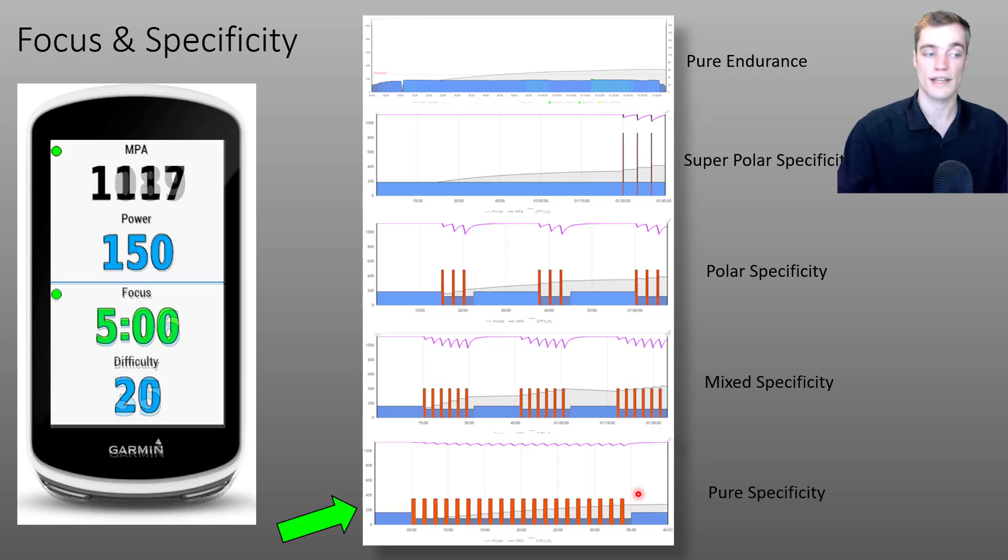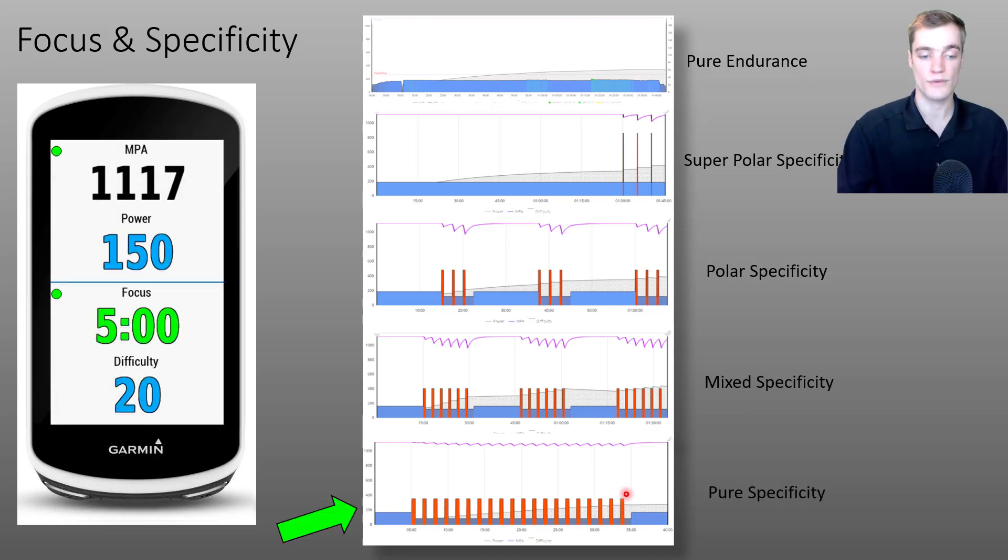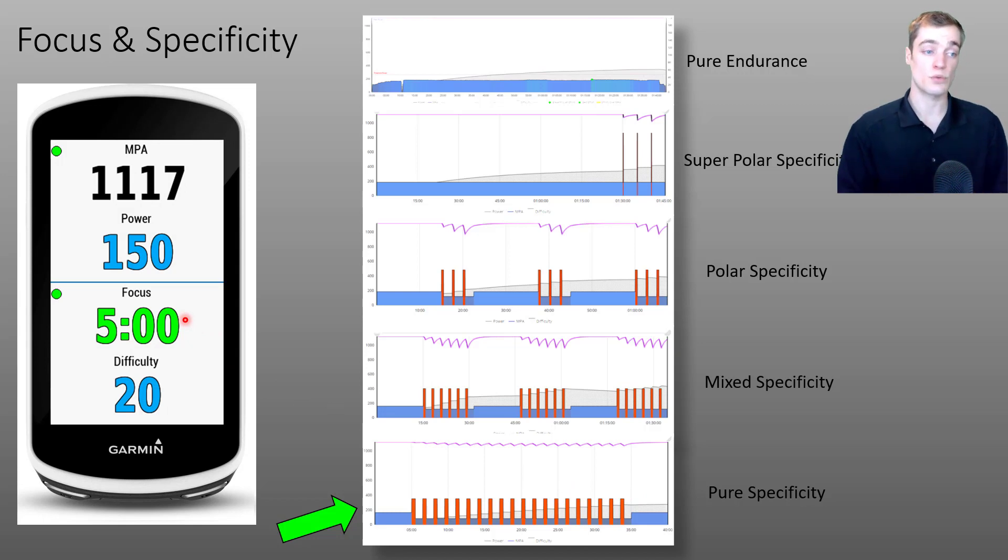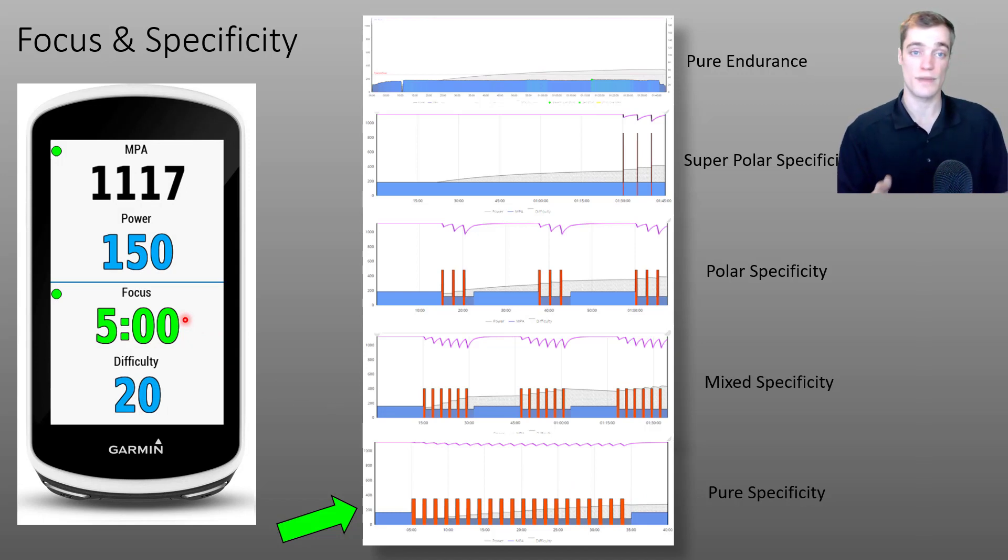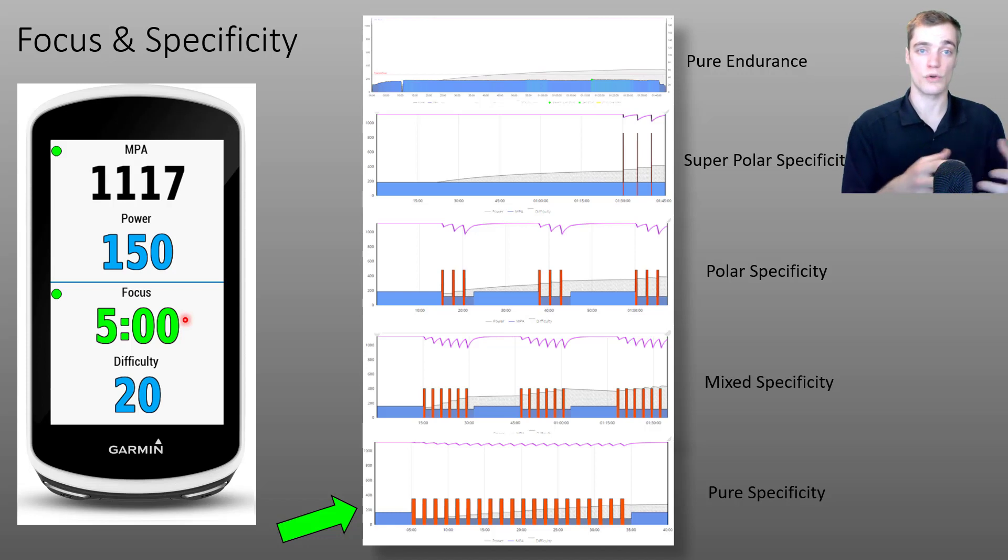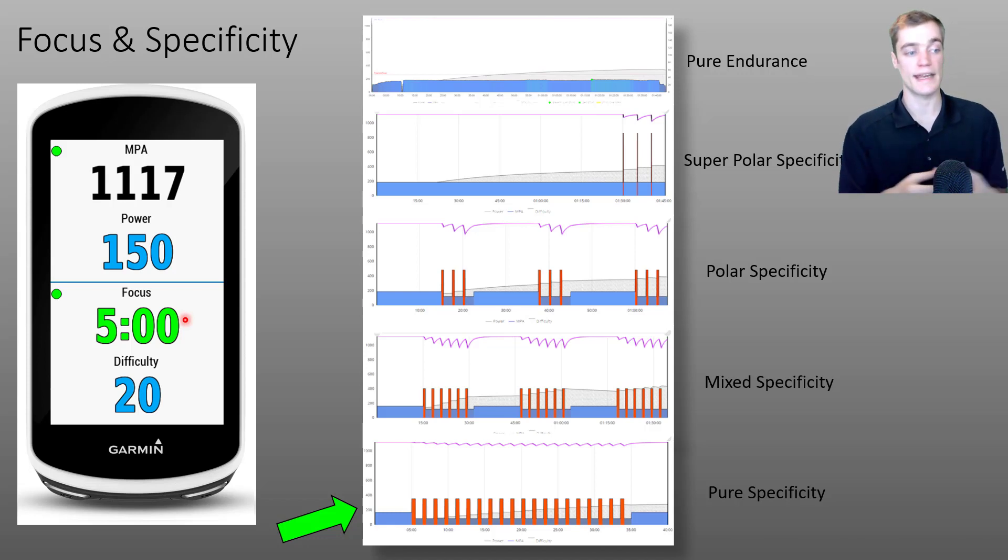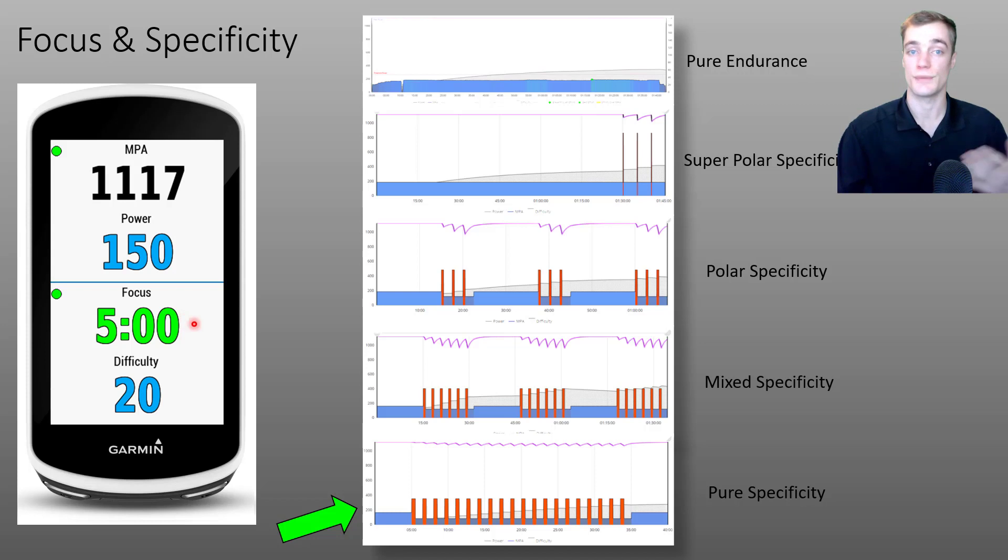And if we were to look at the Garmin data field for an activity like this, we'll see that the focus remains approximately five minutes, but the color has shifted from blue to green, indicating an increase in the specificity from mixed to pure.